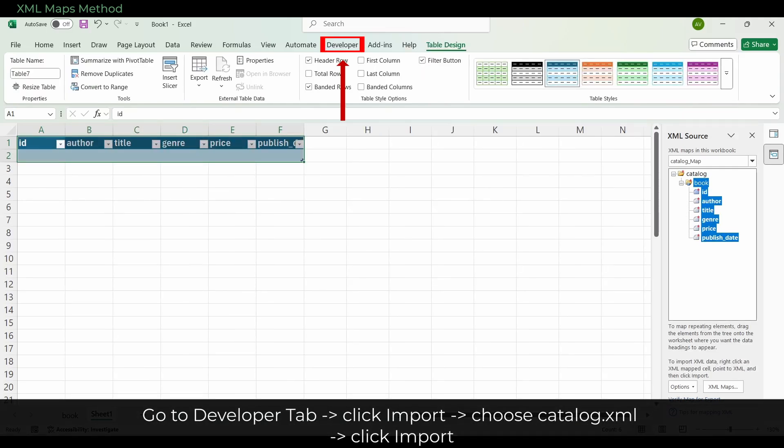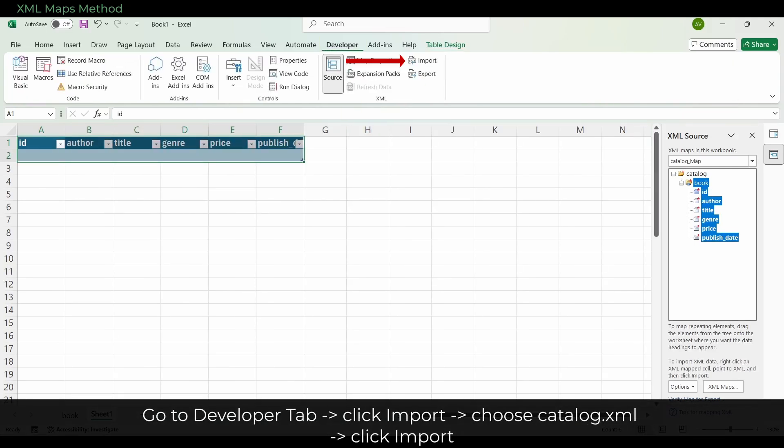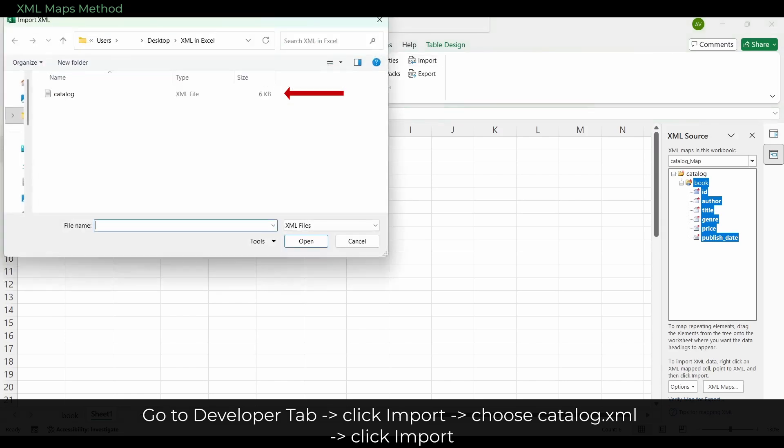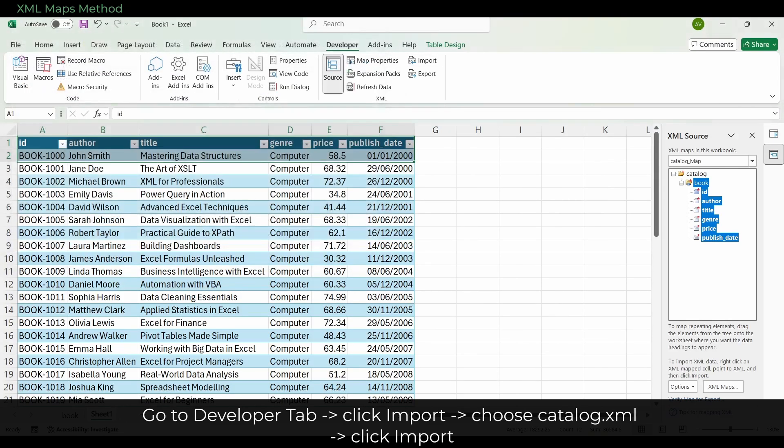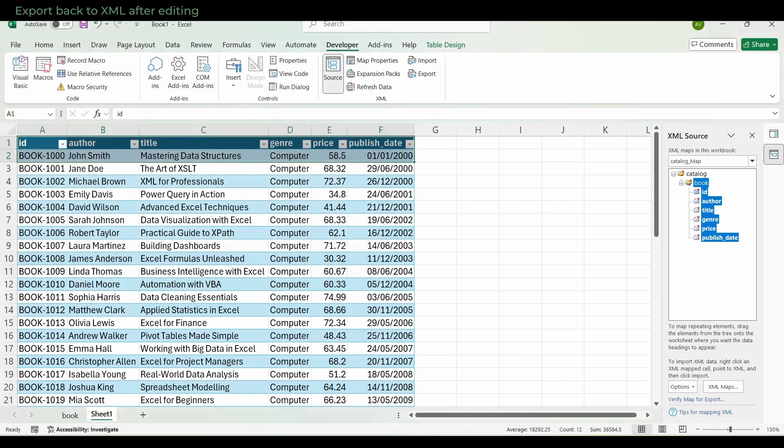Now go to the Developer Tab, click Import, choose Catalog.xml, and click on Import. The books instantly fill the map table.